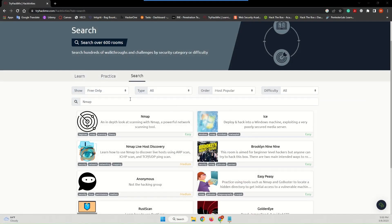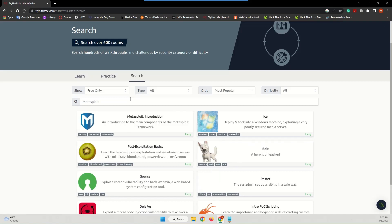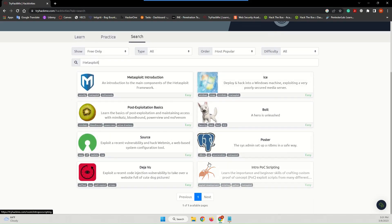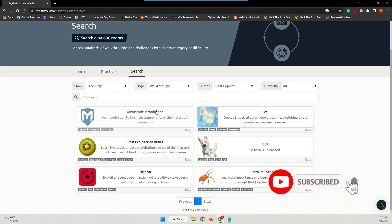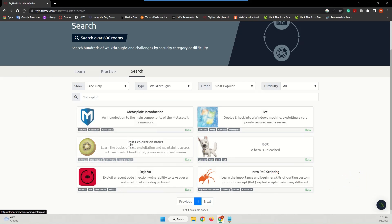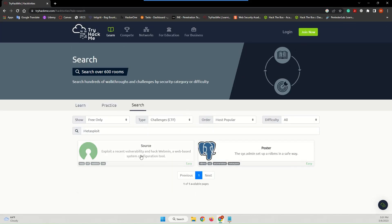The next labs I want you to check are the Metasploit labs. There are about eight labs on this topic. As mentioned previously, first check the walkthroughs — these cover how to use Metasploit, for example introduction, post-exploitation basics, and how to use Metasploit for the post-exploitation phase. Once you're done and you've learned about Metasploit, come to the challenges and complete the CTFs or hack the vulnerable machines.